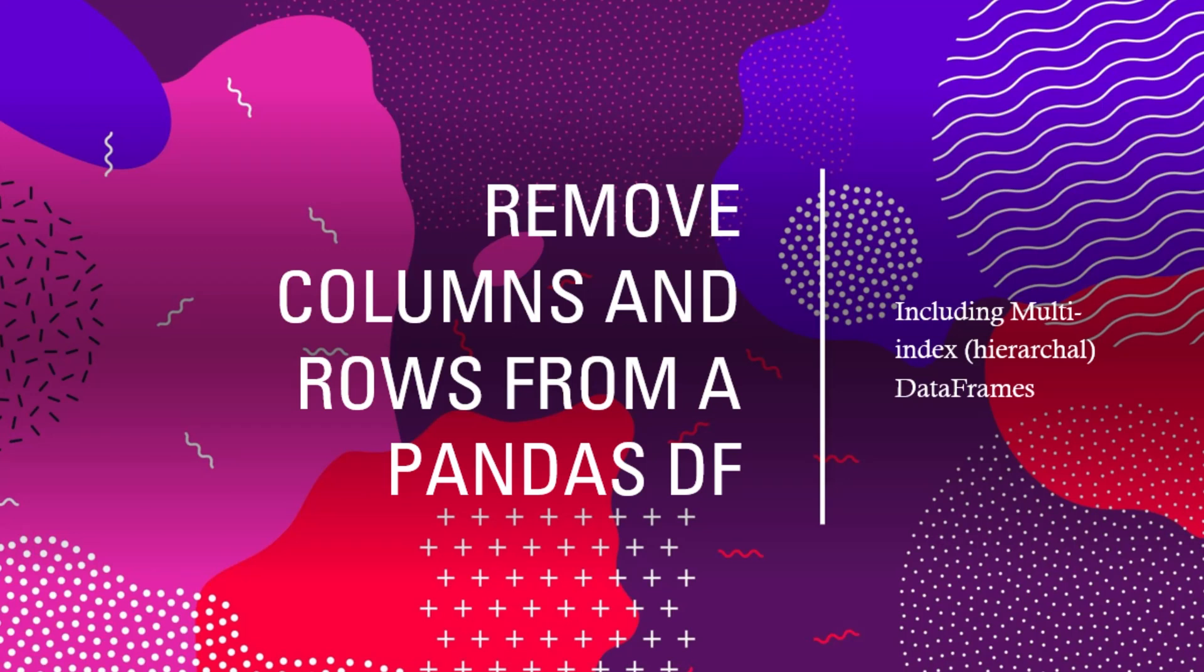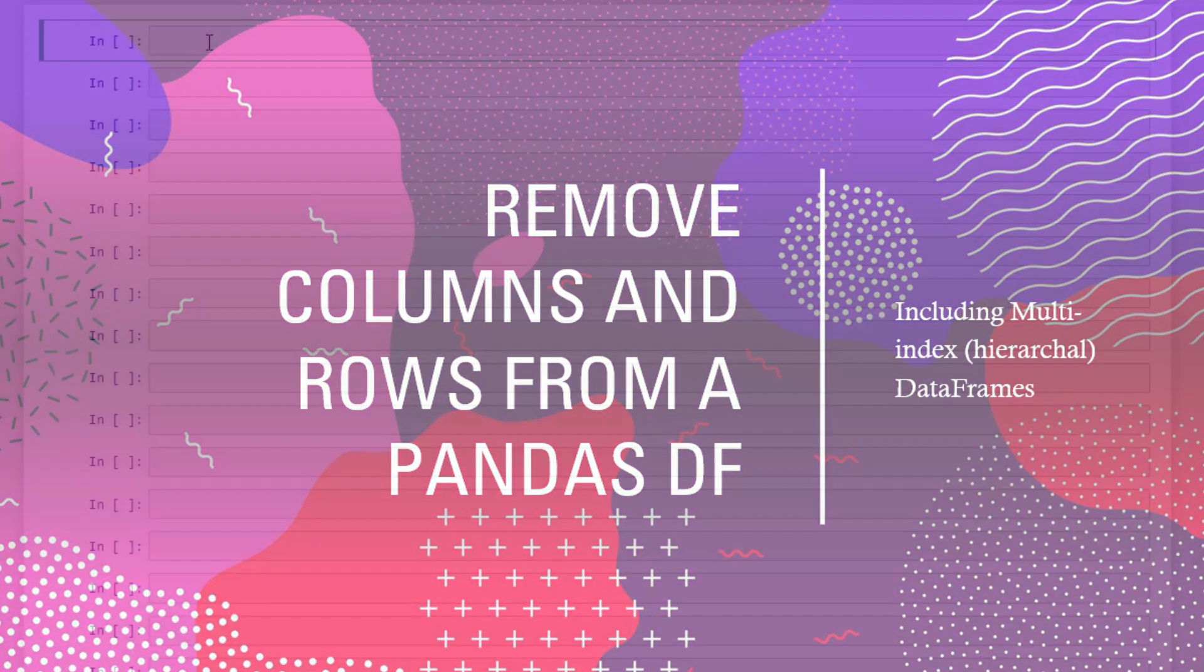Hey everyone, my name is Brayden. We're going to go over how to remove columns and rows from a pandas data frame. We're also going to go over how to do this in a multi-index or hierarchical data frame.